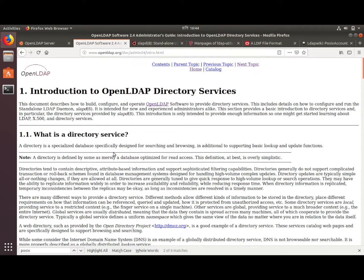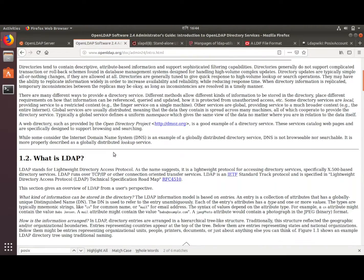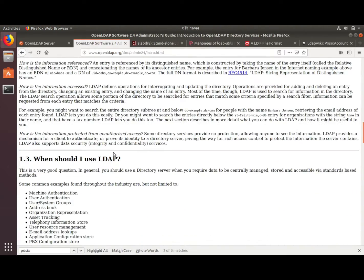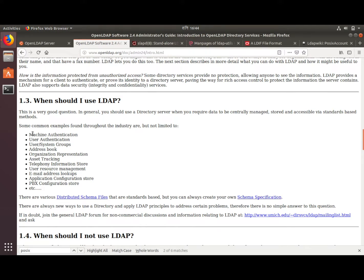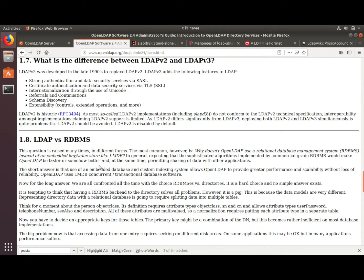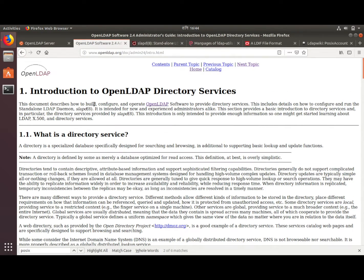The use of the directory service can be multi-purpose. It is used for machine authentication, user authentication, user system groups, address book, organization representation, and so on. The documentation contains a nice explanation on the aspects of LDAP and other various things.